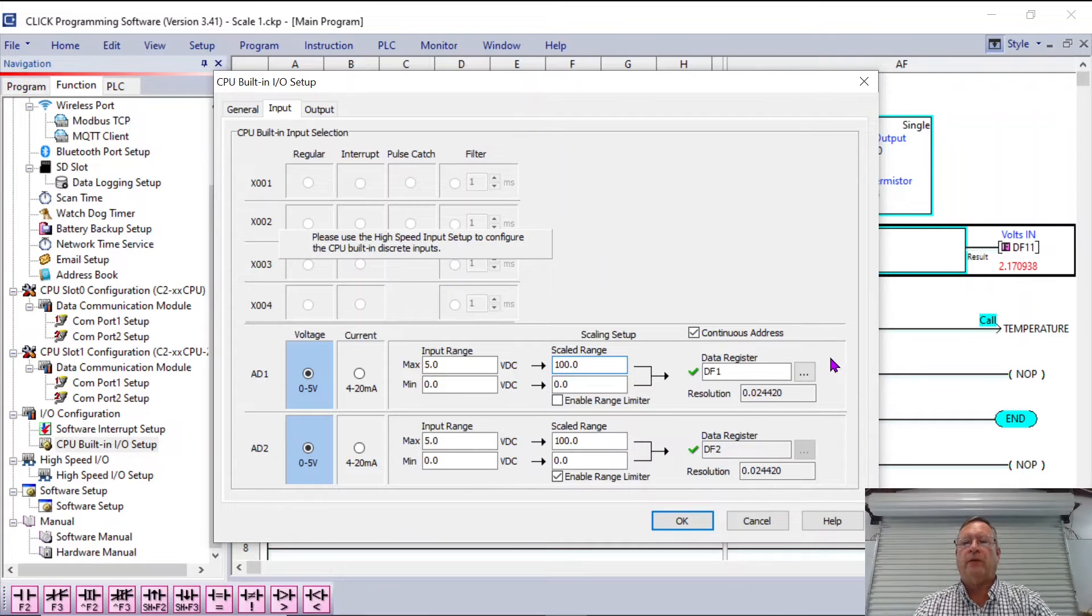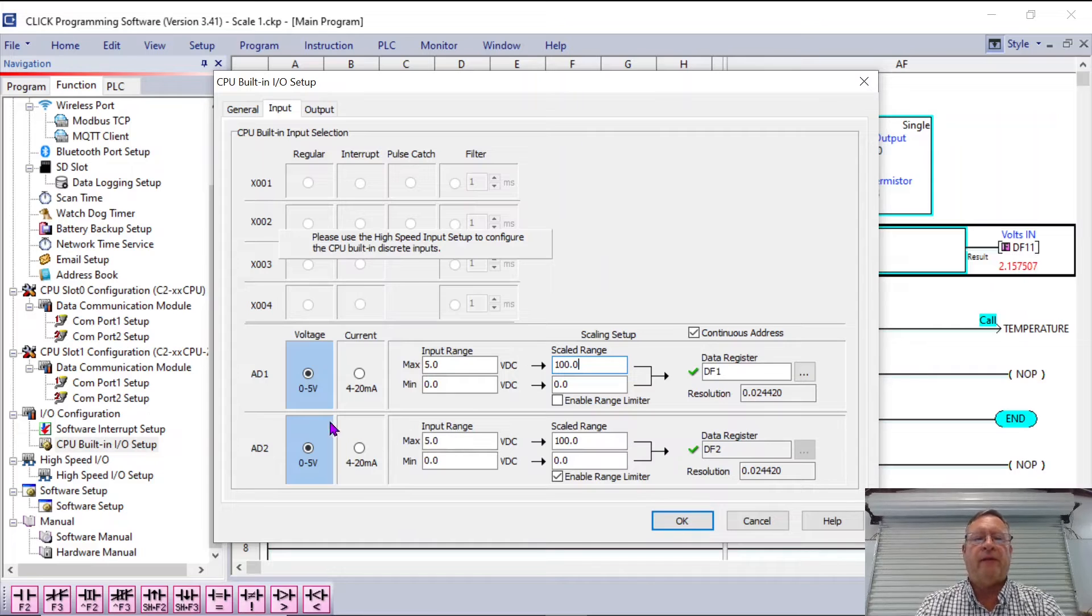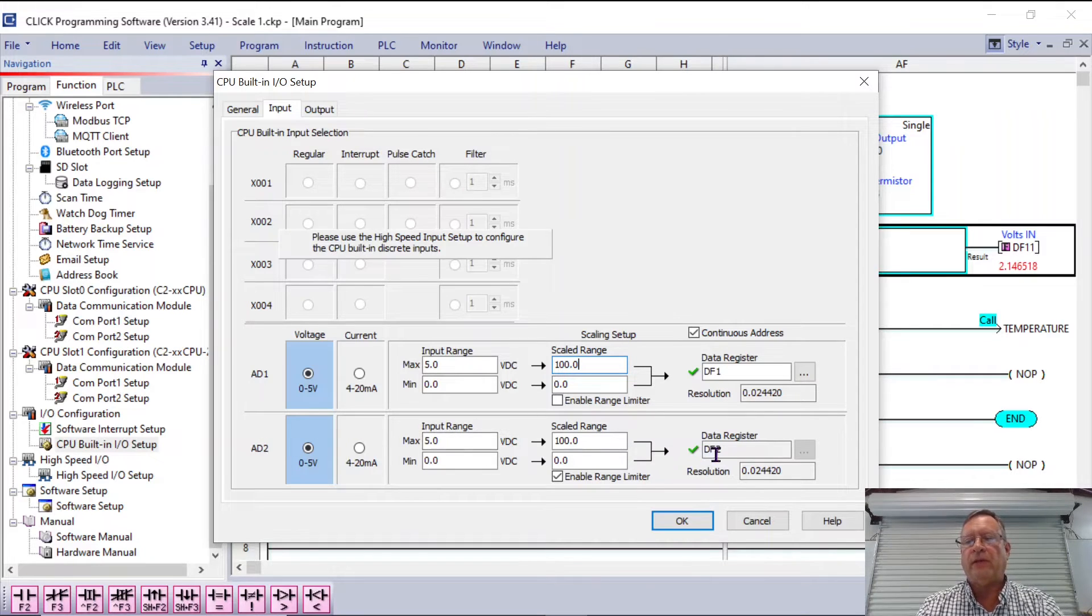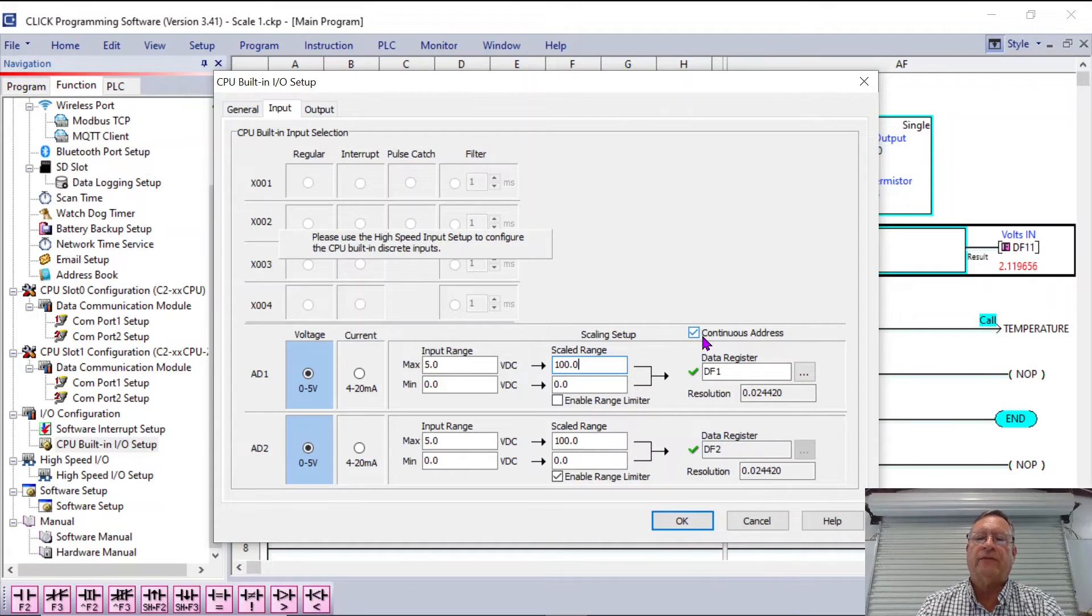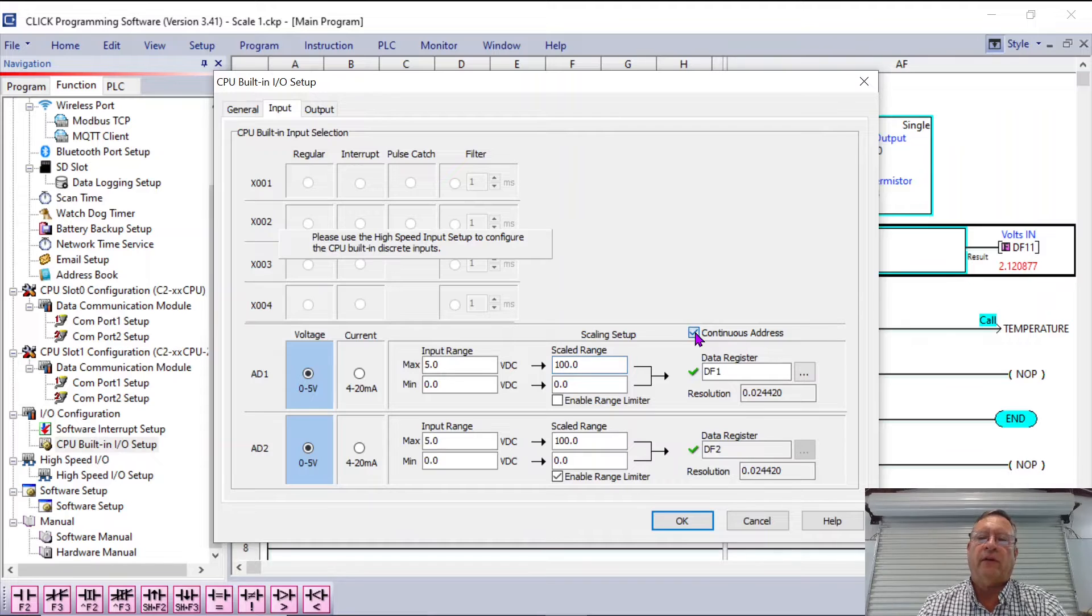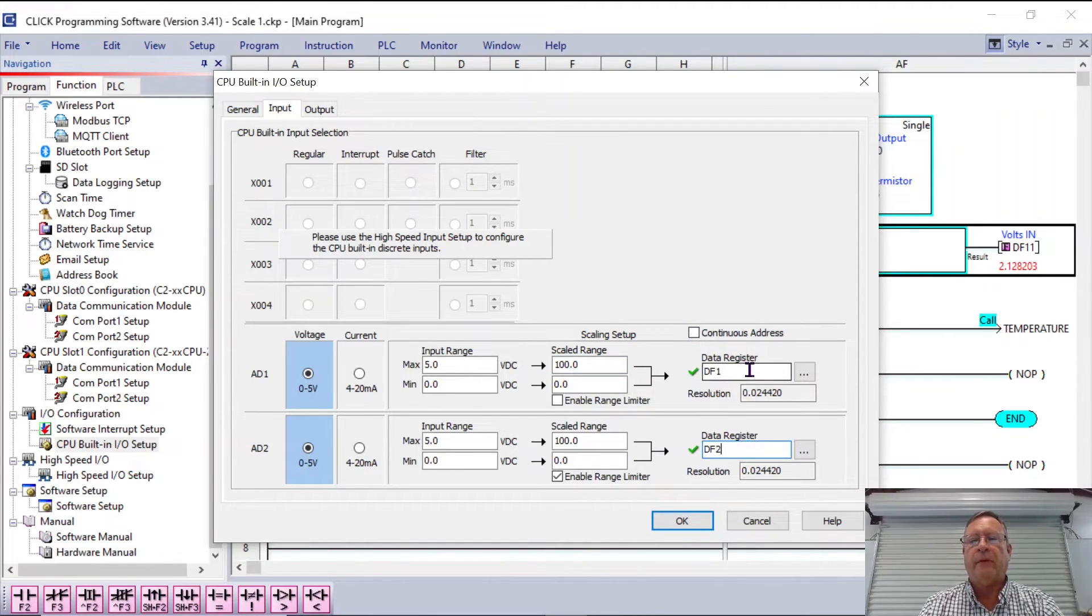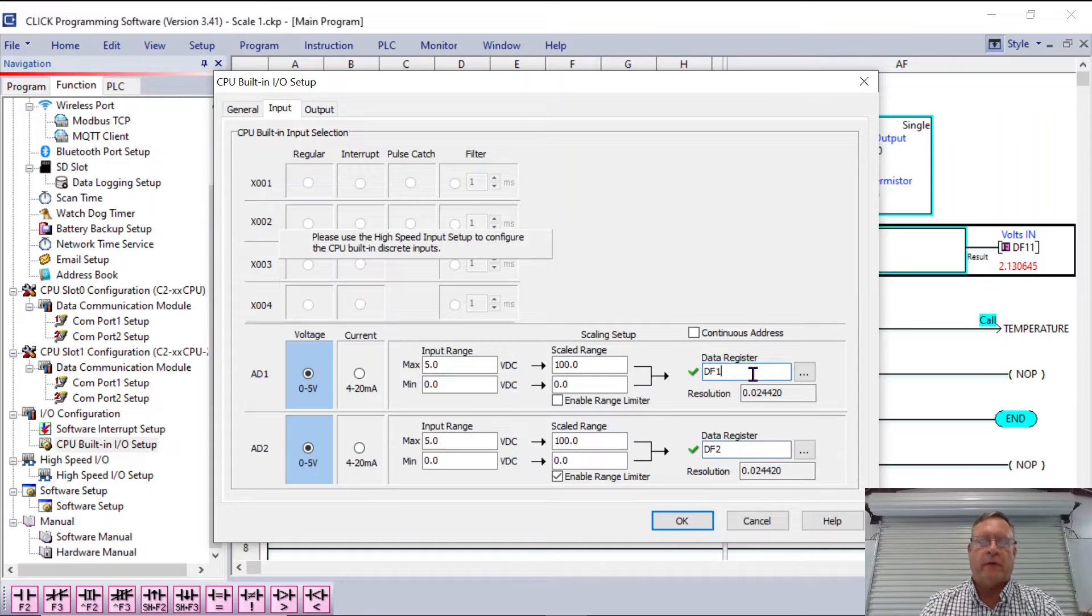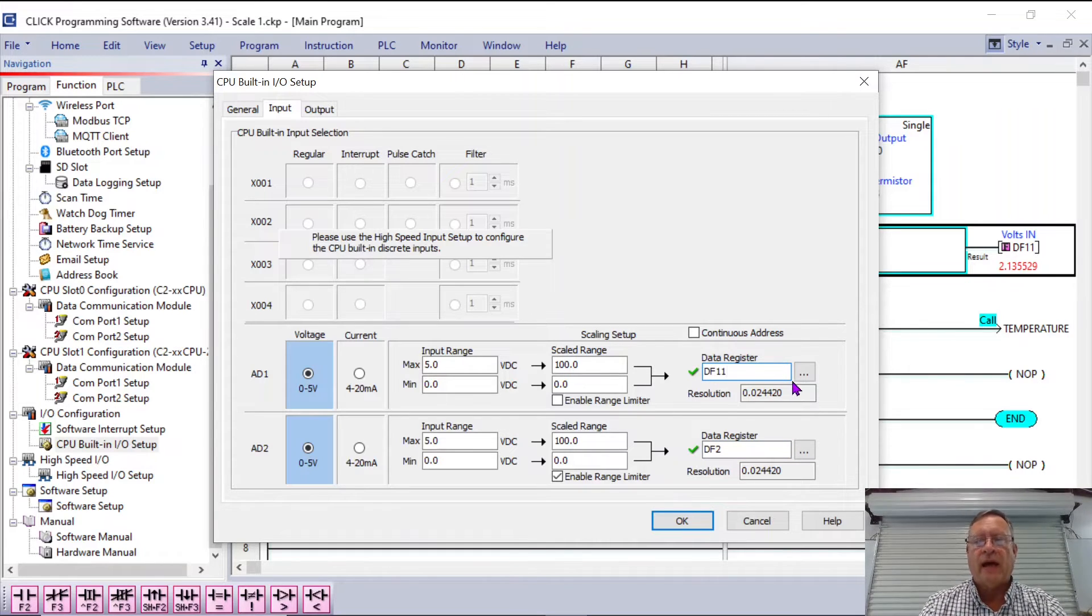Now also, you see the data register is going into DF1. And now from my second analog input, you see it automatically is at DF2. I can't change it, it's grayed out. But that's because I've selected continuous address. If I turn the continuous address off, I can make each of these whatever I want. So for example, if I wanted to make this one DF11, I could make it DF11.